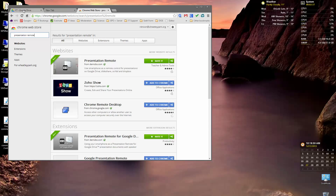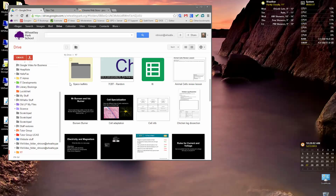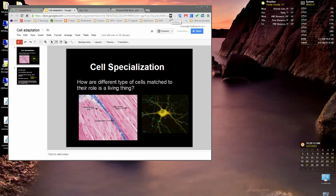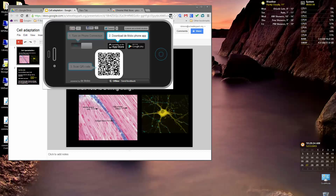Then all you have to do is go to your Google Drive. If you load up a presentation — I'll just pick a random one — you'll find that a little icon appears next to the URL of the presentation. The first time you use this on a particular computer, you click on that and you'll get a QR code, and you'll need to scan that with your phone from the app. The app that you need is called DeMobo, which you can get from the App Store or Google Play. Once you've got that, all you need to do is scan that QR code.